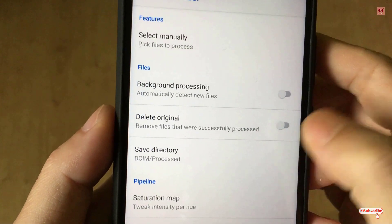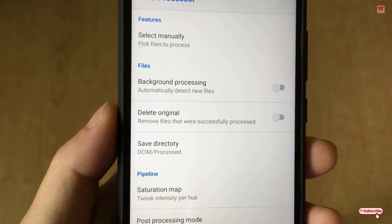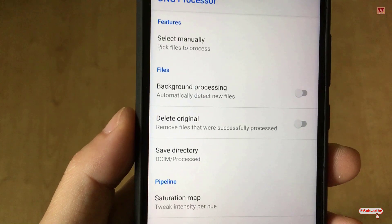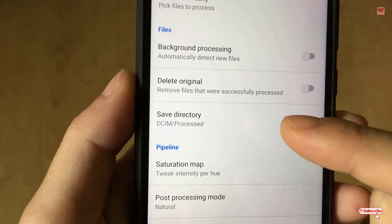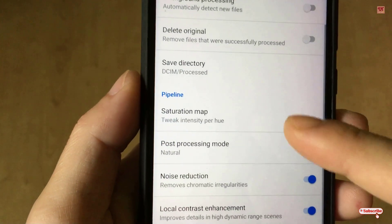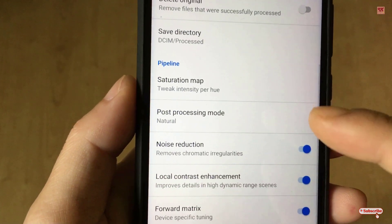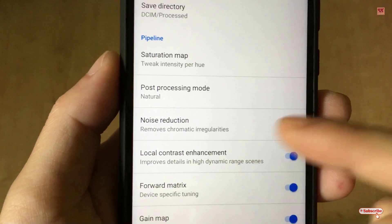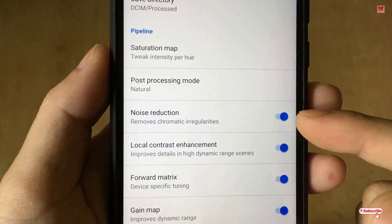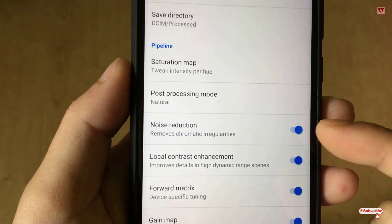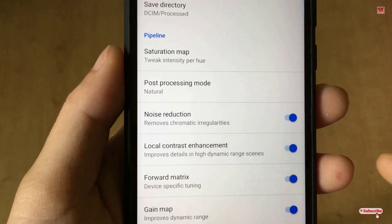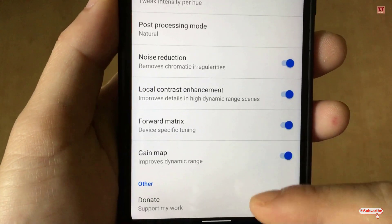You can turn on background processing so the app converts raw files without opening it again and again. You can also enable the option to automatically remove the raw file once it has been successfully converted to JPG. Below that is a 'Save Directory' option where you can change the folder where converted files are saved. I highly suggest turning on Noise Reduction to reduce noise from your pictures.